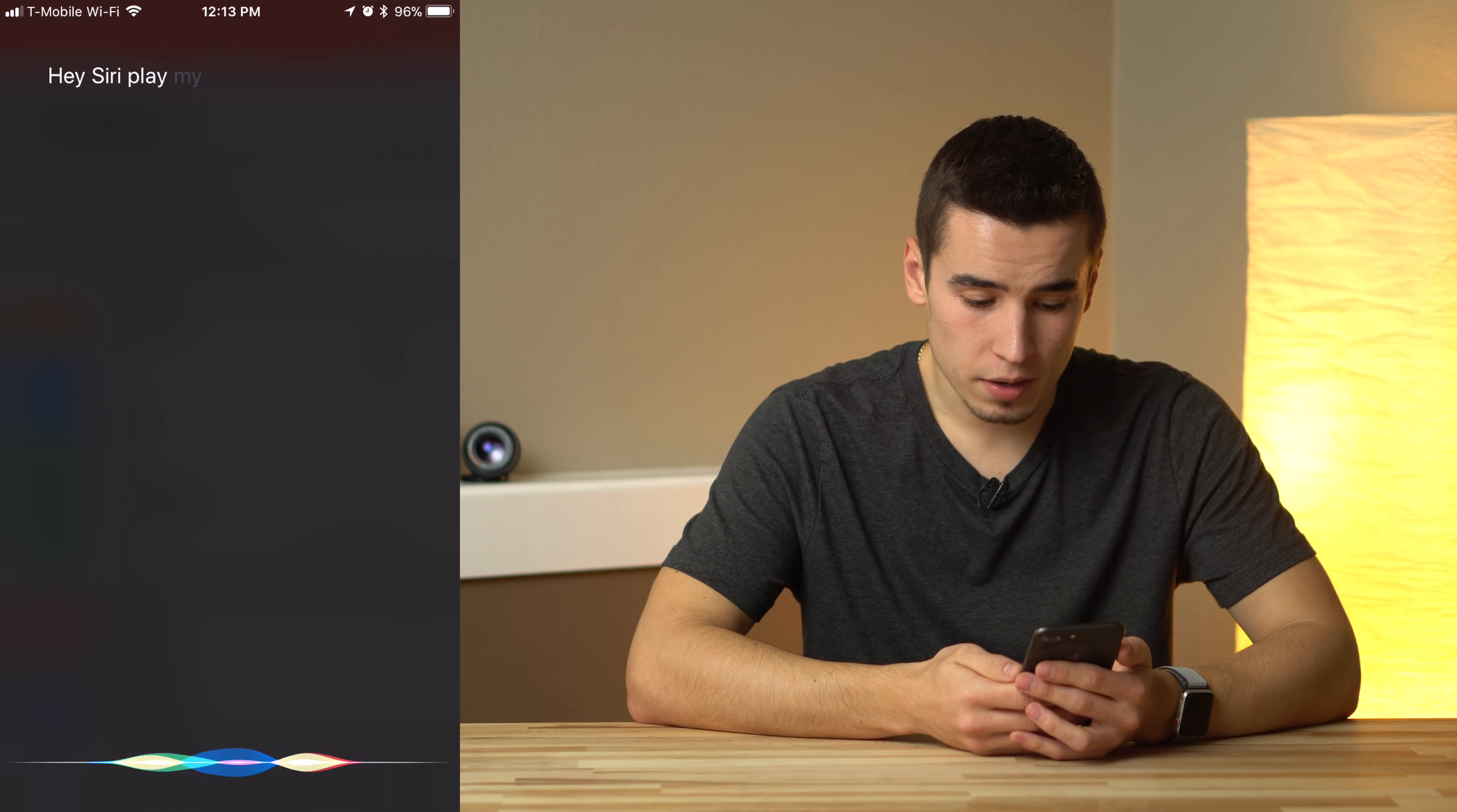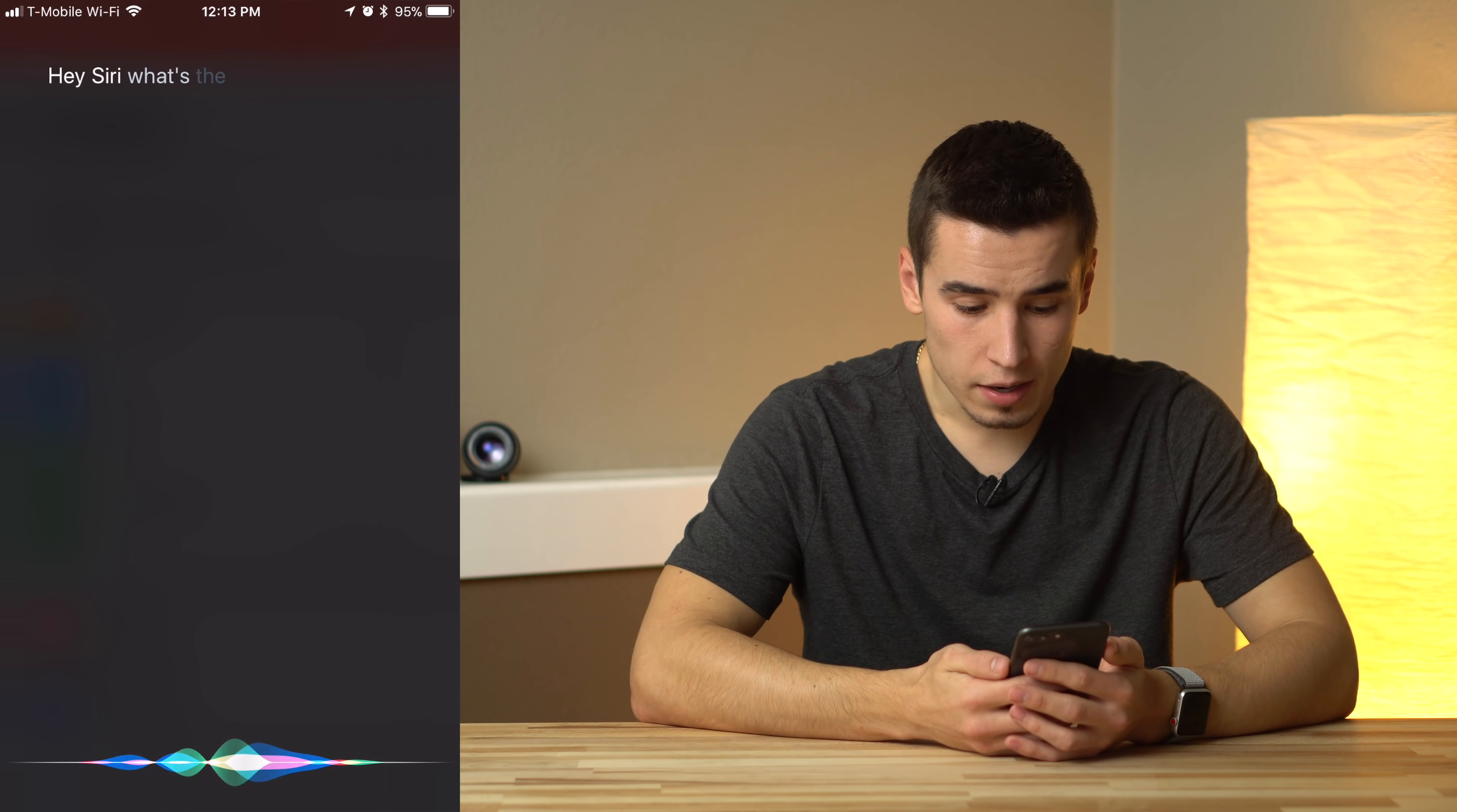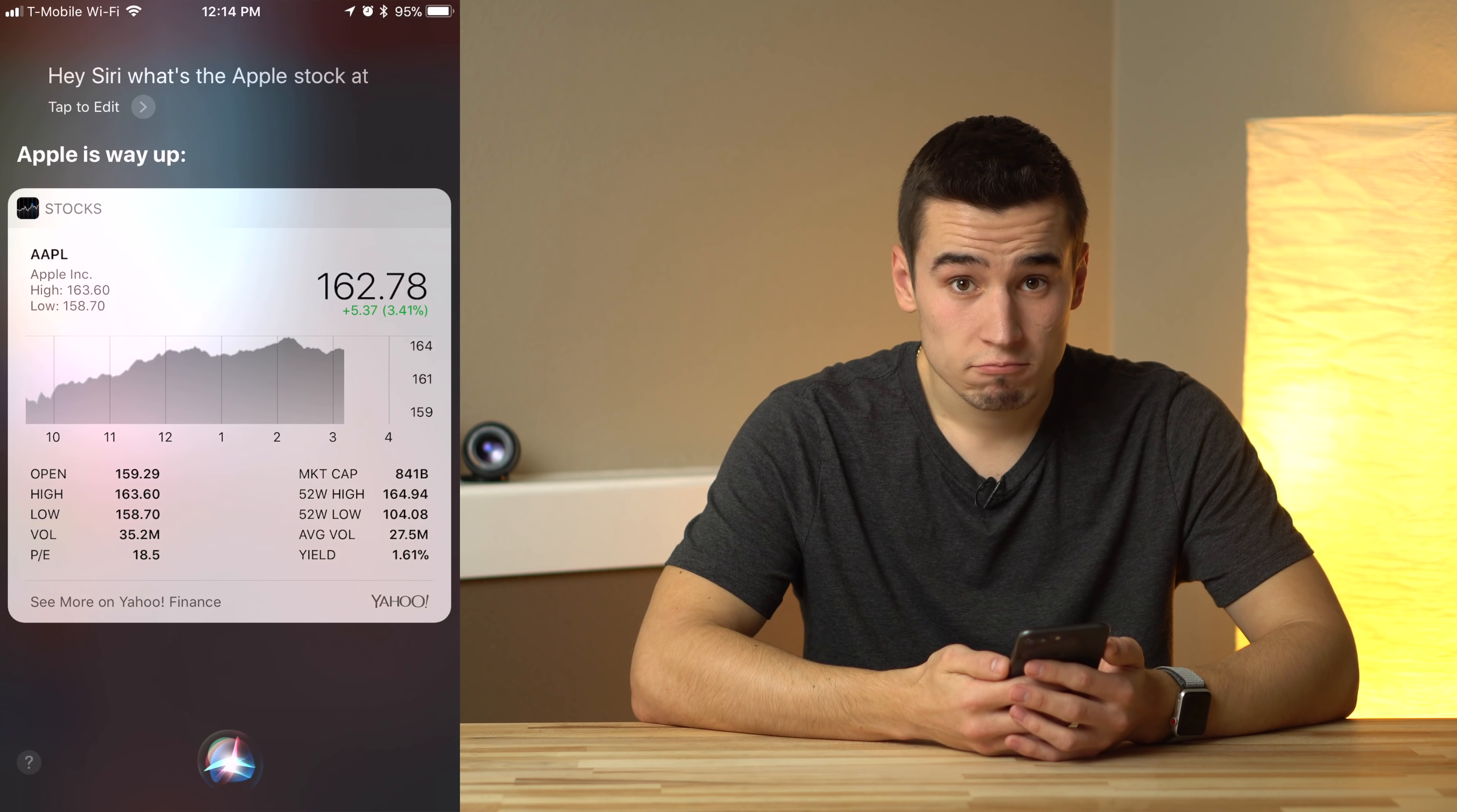Play my last voicemail. Here's your voicemail message from Plus15. What's the Apple stock at? Apple stock is way up to $162.78.